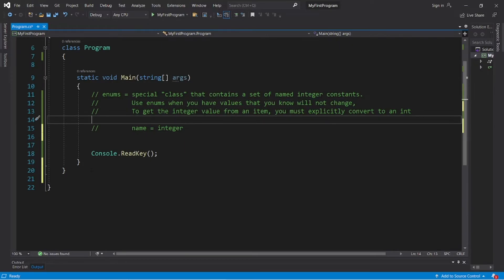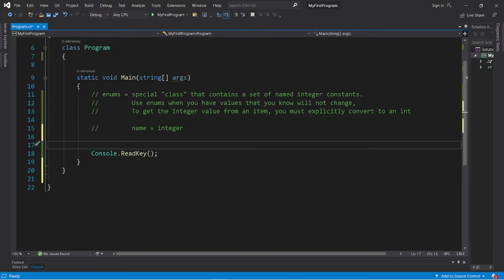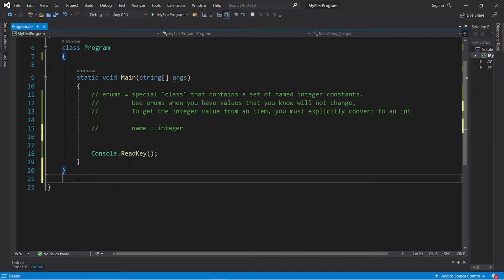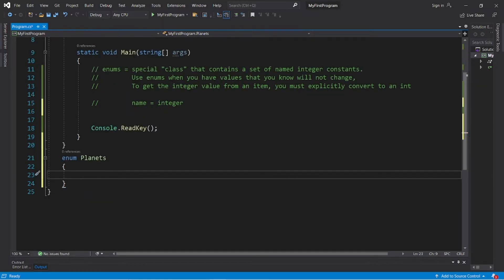Here's an example. Let's create an enum of planets, and we will associate a planet number with each named planet. To create an enum type, write 'enum' then a unique name — kind of like we're creating a class — then curly braces. I'm going to add the name of each planet within our solar system beginning with Mercury, and separate each with a comma.